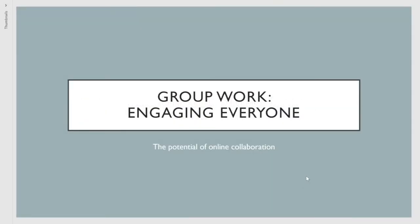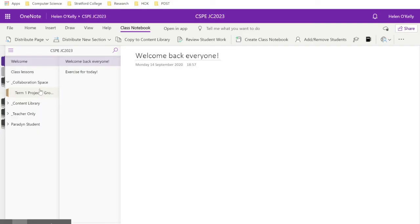In this short video, what I want to do is explore the potential of online collaboration. In Class Notebook, we have the collaboration space here, and I've already set this up.